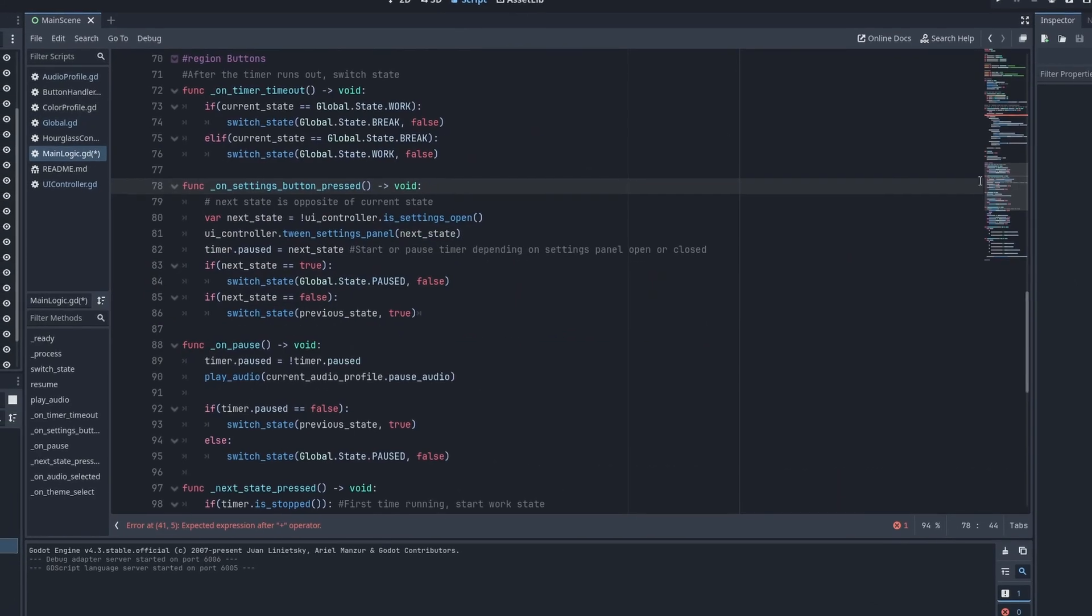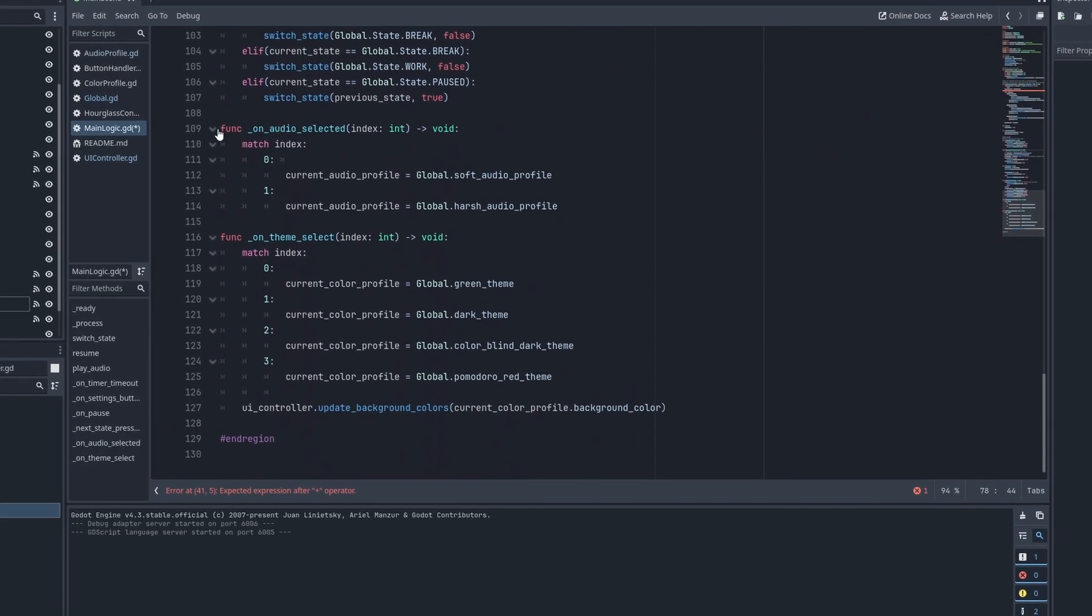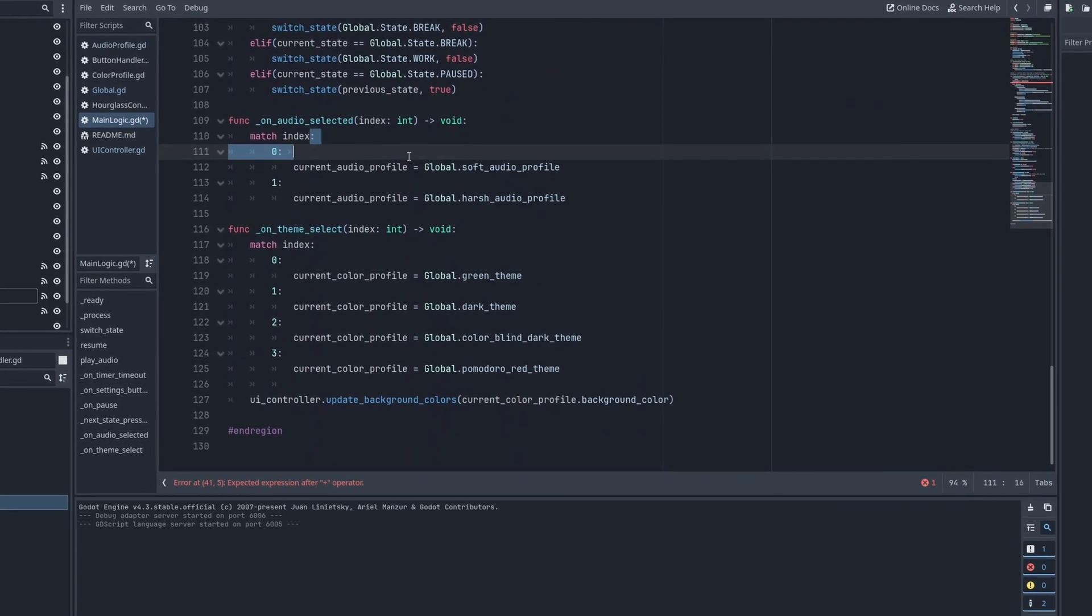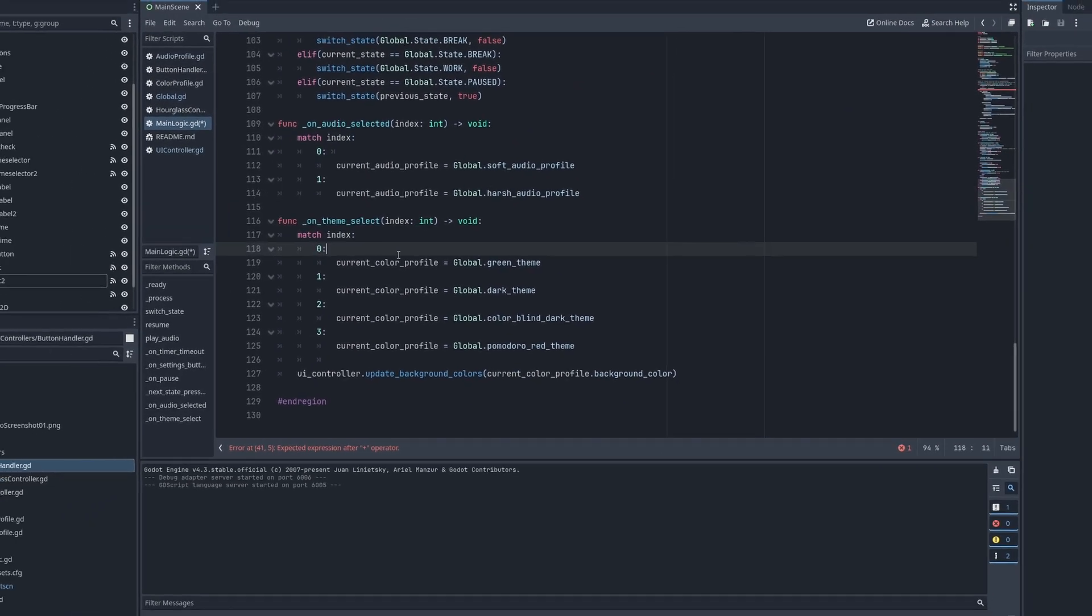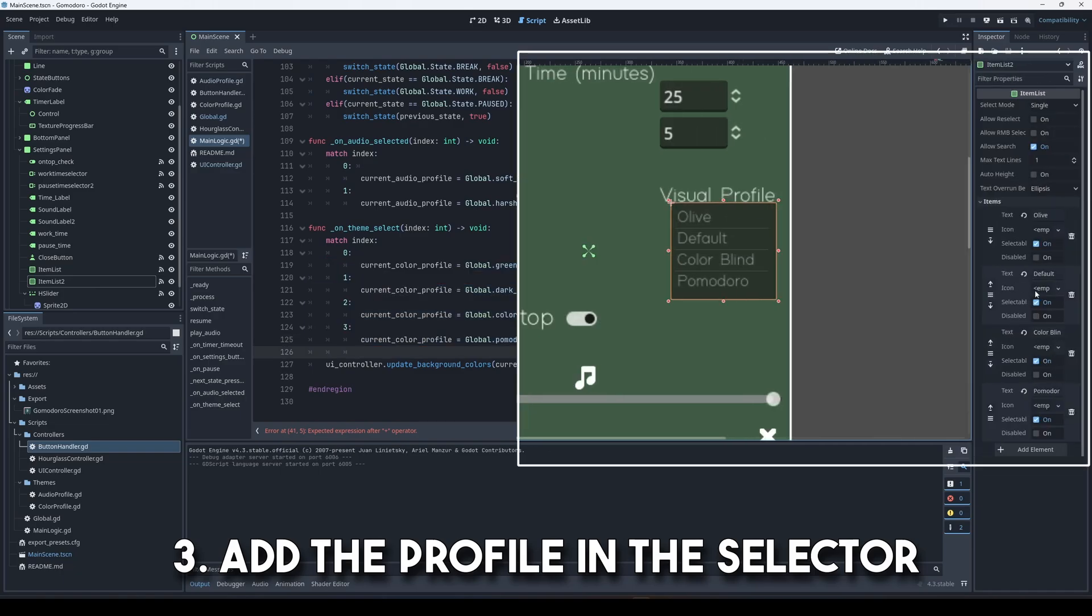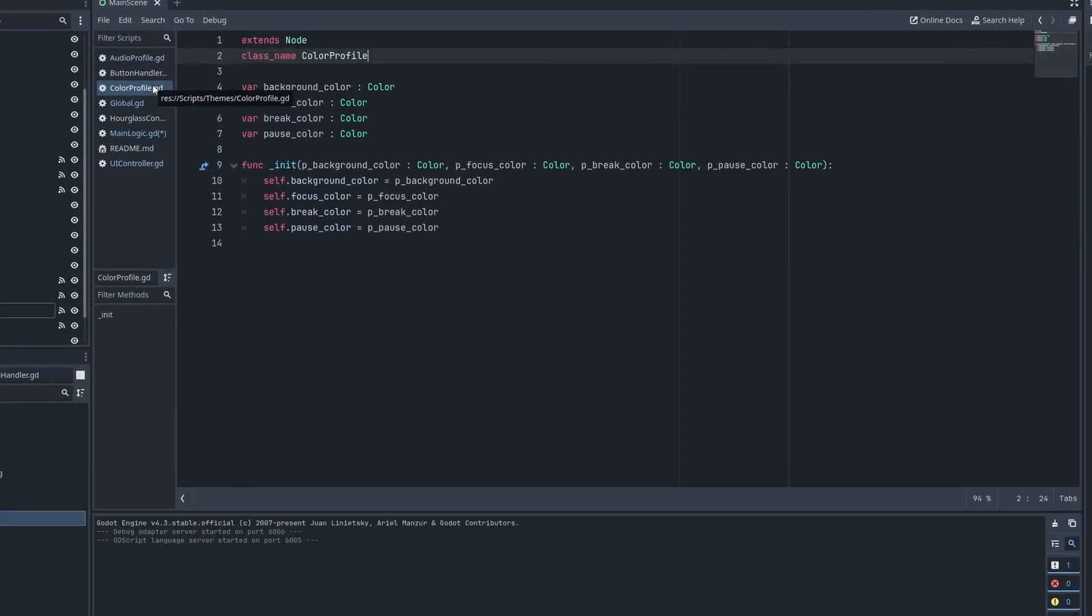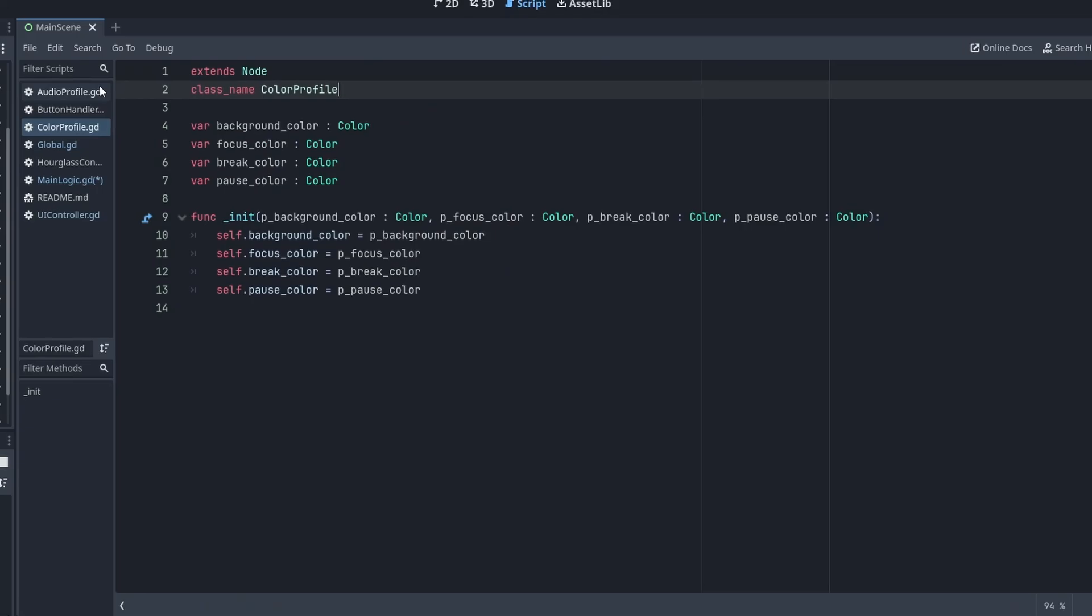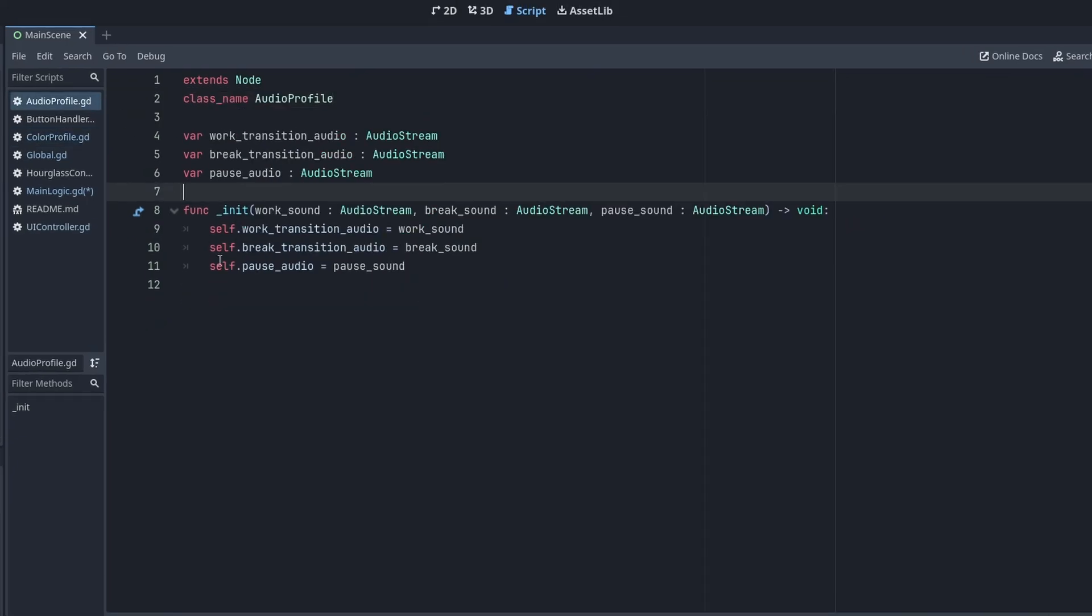In the main logic class right at the bottom, we have the audio select and the color theme select. Add the number that matches with the UI and call the profile that you just created. Simple. The audio and color profiles classes look like this. They just store data and are initiated with the constructor.